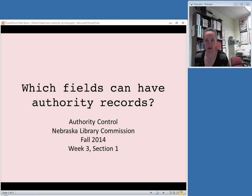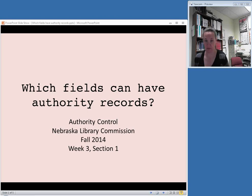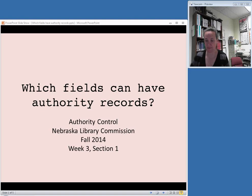In this video, I'm going to talk about which fields in the bibliographic record need authority control and therefore should clue you in that you need to look for an authority record to find an authorized access point.